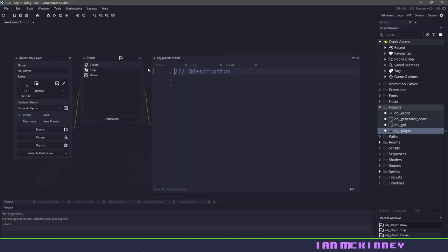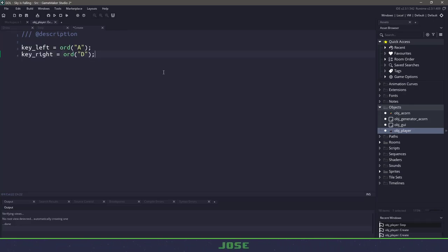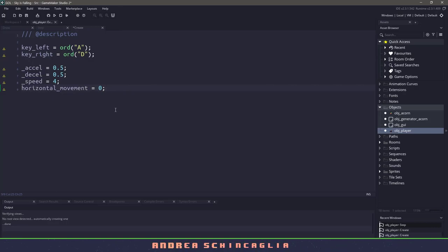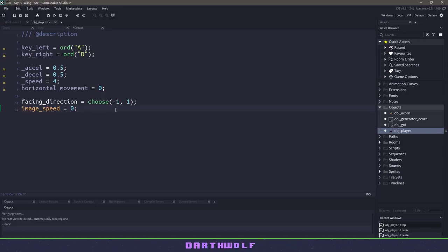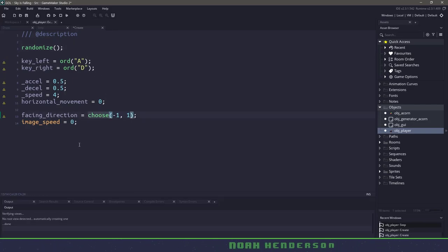I'm going to open all of the events and then maximize my window. The first thing I need is to create some variables for user input — these will be our keyboard keys — and then we need a couple of variables for acceleration, deceleration, speed, and then a variable to hold how fast we are moving. After that we need a variable to tell us which direction we are facing, and then we want to set our image speed to zero because we're going to control that as we move. Because we're using a random function, let's go to the top and add randomize so that we have a different option every single time you run the game.